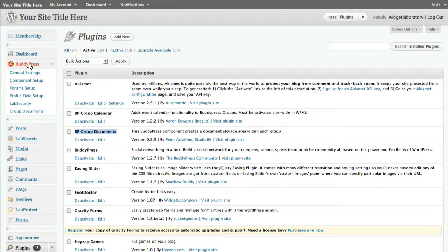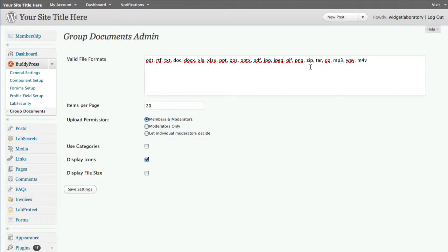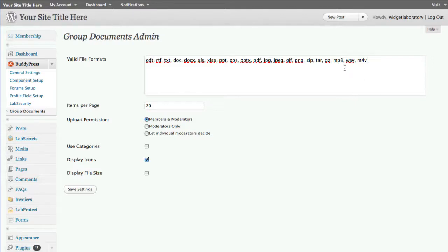Now I've got BP Group Documents activated. I go under the BuddyPress menu to Group Documents and add a new file format type to the list. I want to add mp3, wav, and m4v files. I simply type a comma at the end of the last item and type mp3, wav, m4v. If there's another format you use like Ogg Vorbis you can add that too. This is just a filter to ensure people are only allowed to upload those file formats - you don't need the period in front, just the three letters.